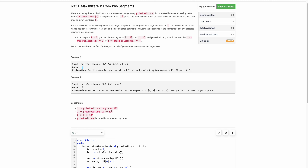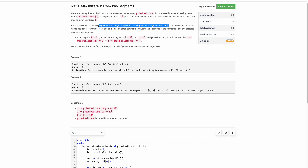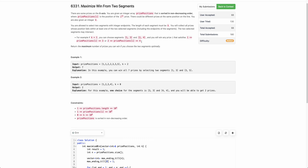The problem says that you are given an integer array of prize positions which is sorted, and you have to select two segments of length k. Within these two segments you will be getting all the prizes. You have to select these two ranges optimally such that you get the maximum number of prizes.